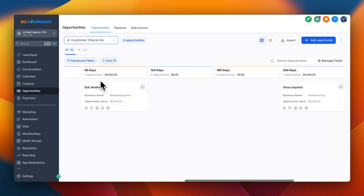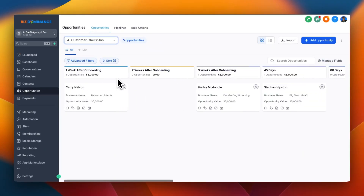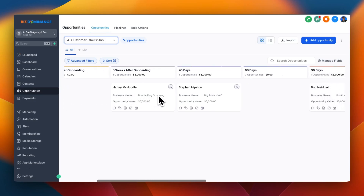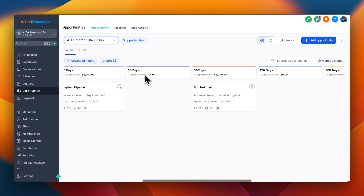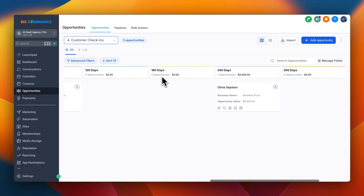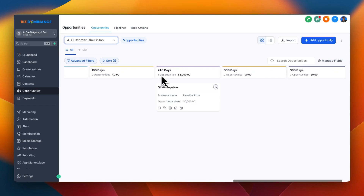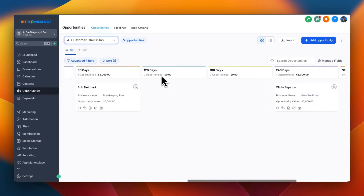After the second onboarding, the customer is automatically put into the customer check-ins pipeline. One week after onboarding they get a notification saying, 'Hey Kerry, it's been a week since your onboarding — by now you should have done X, Y, and Z. If you have any questions, feel free to reach out.' This continues through two weeks and three weeks after onboarding, then switches over to days since signed up — 45 days, 60 days, 90 days, and so on. An entire year of follow-up, keeping you top of mind so your customer has complete confidence in the system they purchased from you.